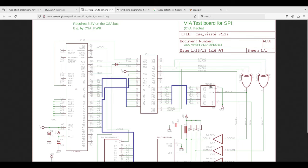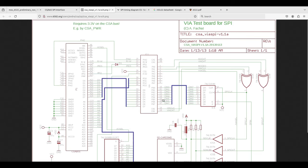The incoming data goes into a simple shift register IC — a 74LS164, though you can use HCT or whatever variant. It takes the MISO data and the SPI clock and converts it into 8-bit parallel data. That part is totally straightforward.